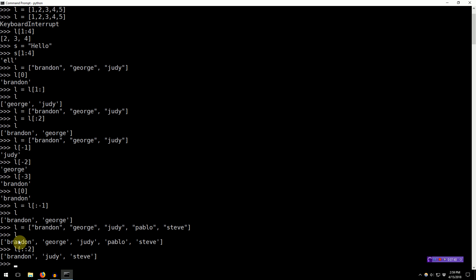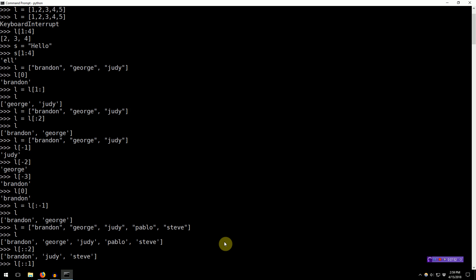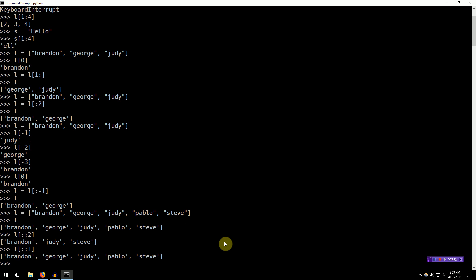So, we take Brandon, and then we have two steps. So, we go one, two, Judy. One, two, Steve. Now, by default, if you leave this blank, or don't include it, it's a step of one.